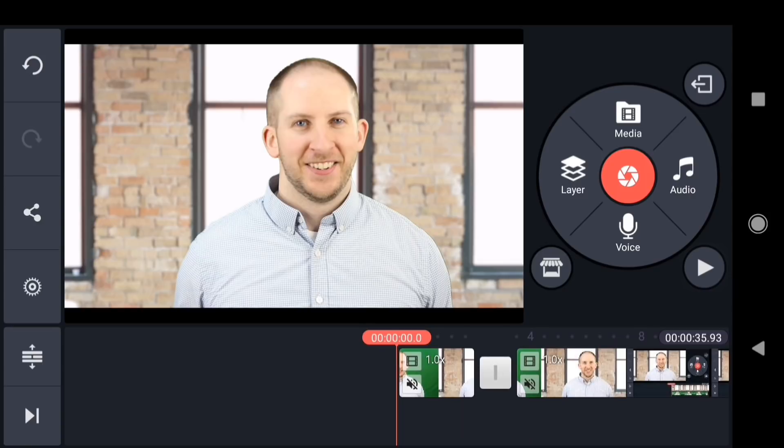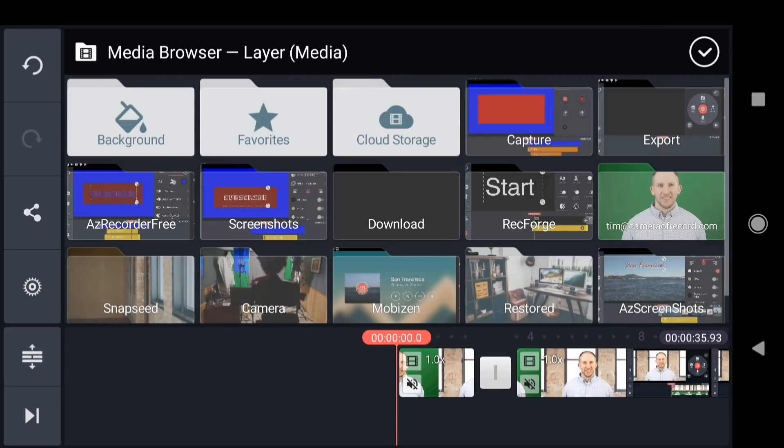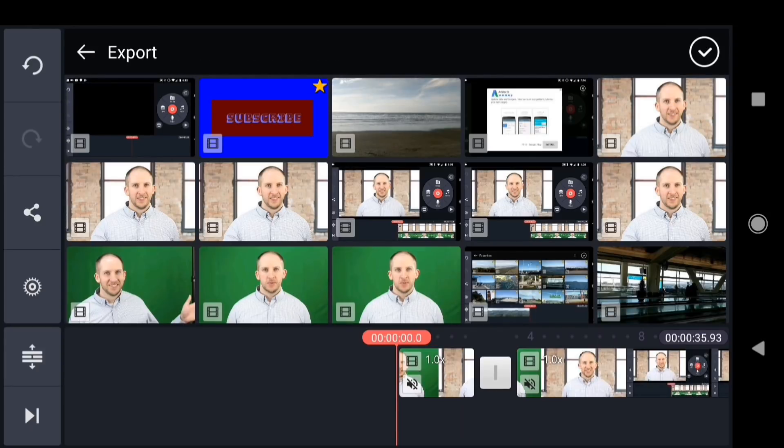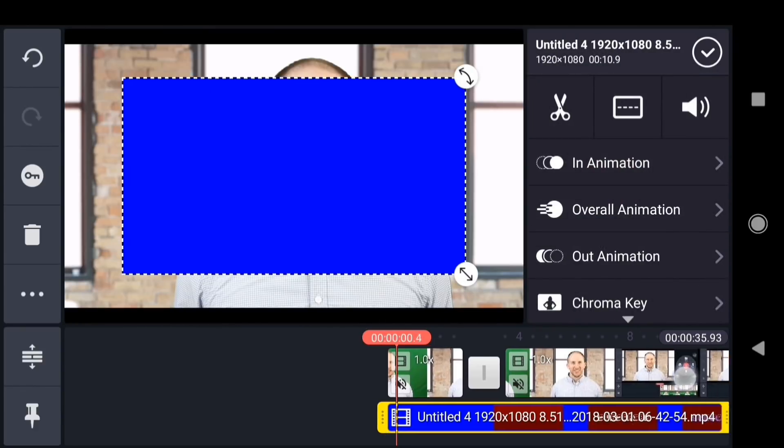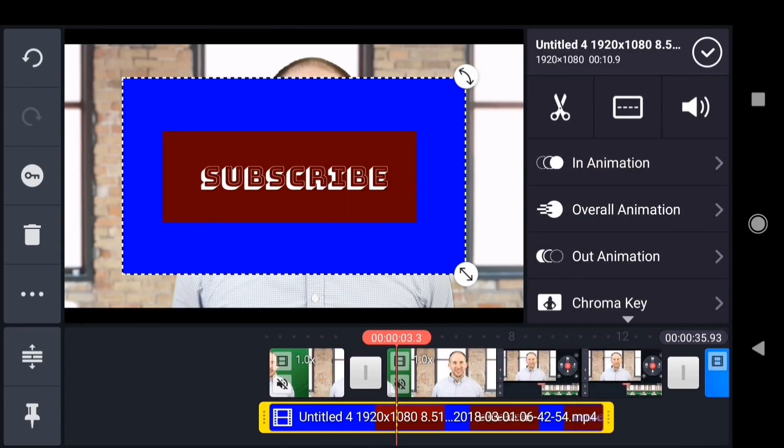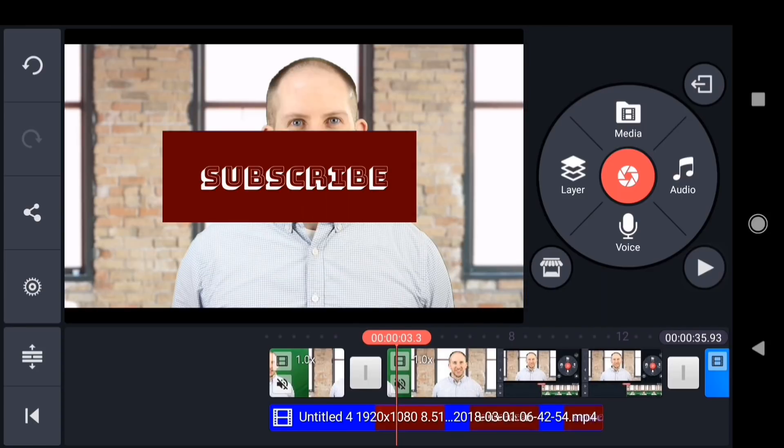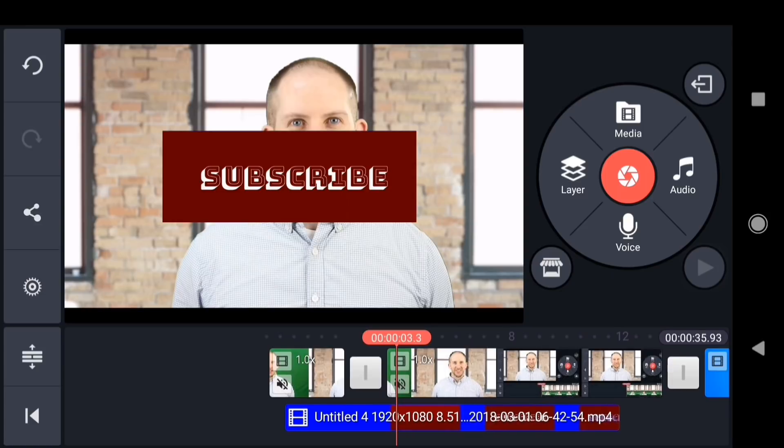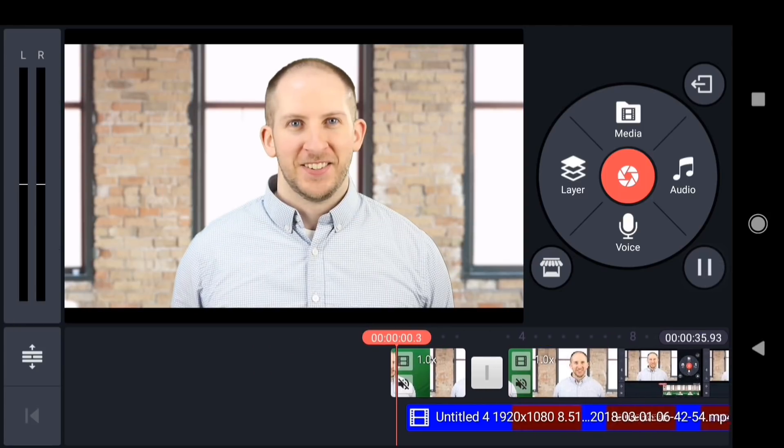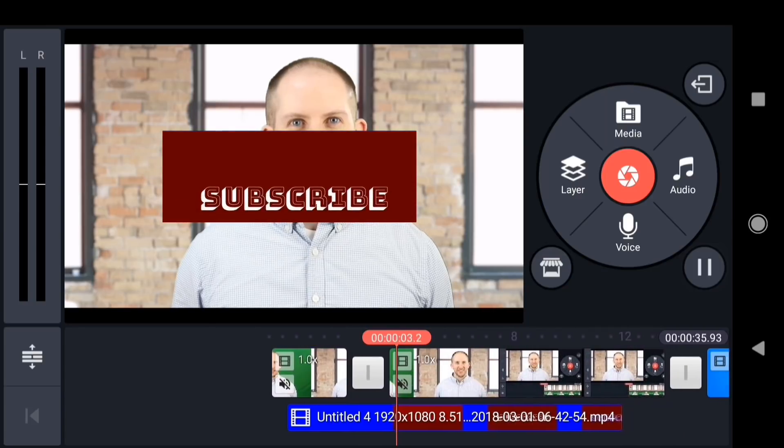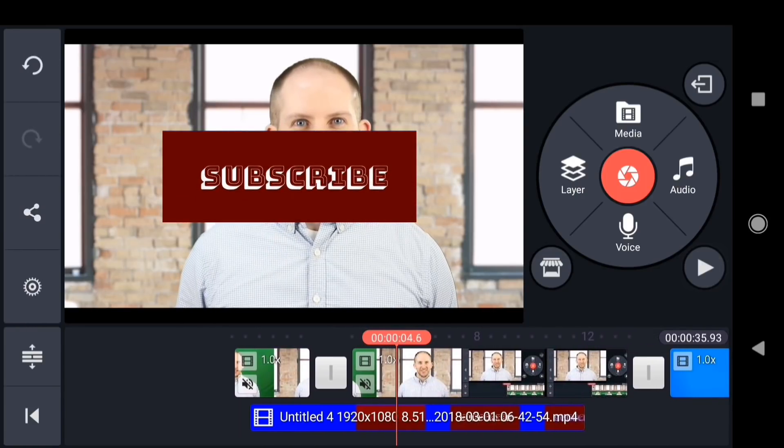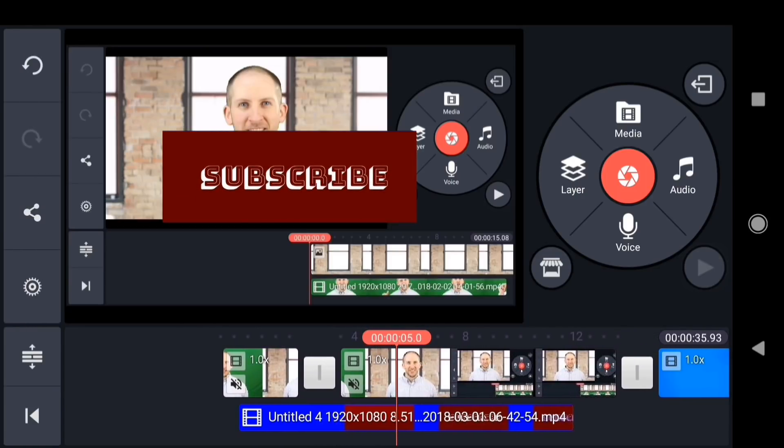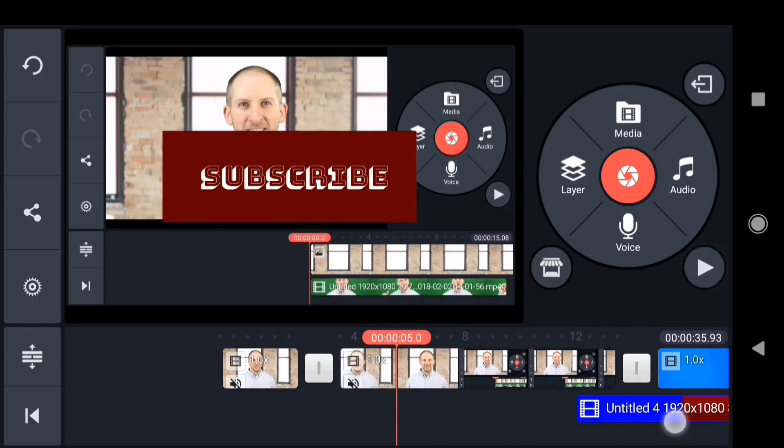To add the graphic to this project, I'll tap layer, media, then I'll go to the export folder, and choose the file I just exported. When I enable the chroma key effect, the graphic will be composited into my video. Take a look at the way it animates onto the screen here. Or see how it can be used with more of a stylized background further down the timeline.